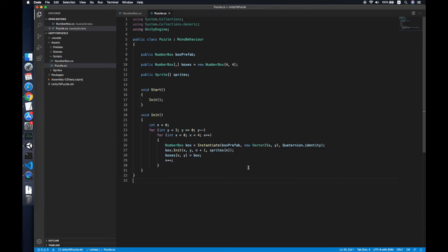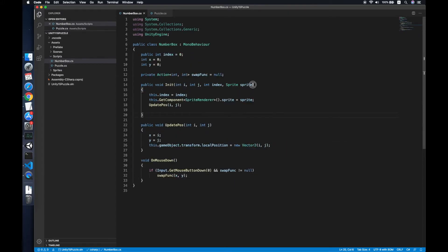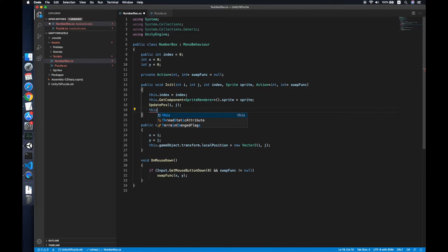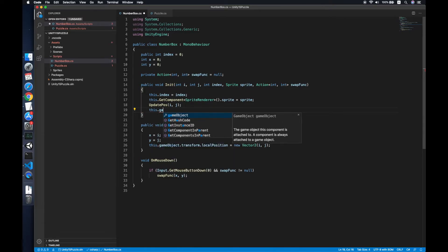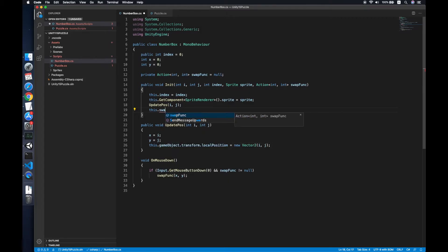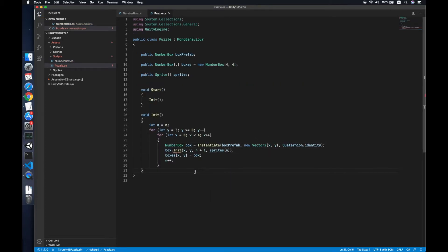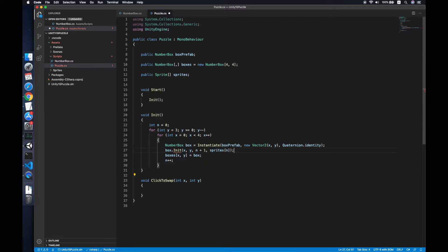Every time we register, we trigger the swapFunction to let the Parser game object know which box was clicked. In the Parser script we declare a swap method called ClickToSwap which takes two integers — x and y — and we pass it as the swapFunction to each NumberBox.